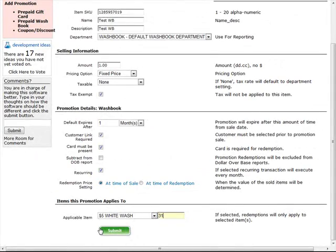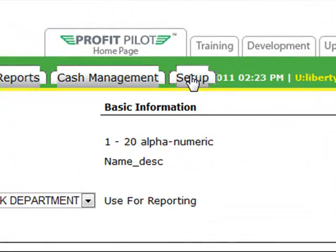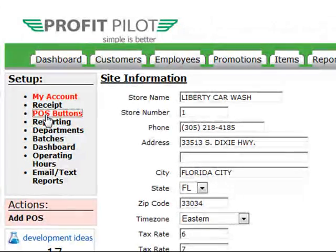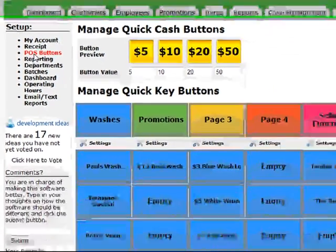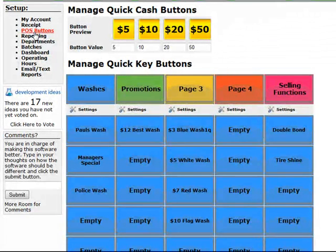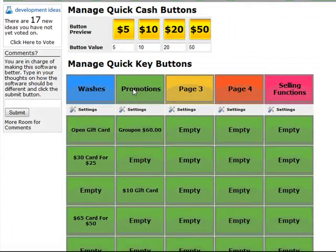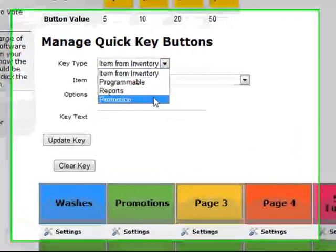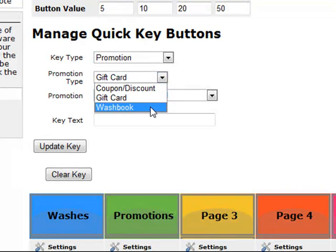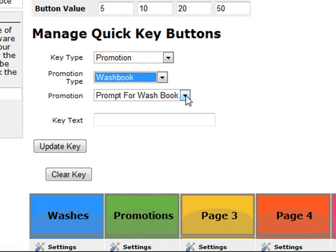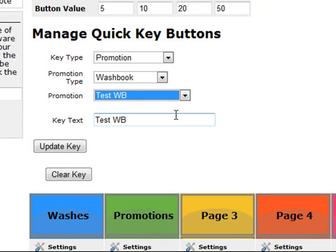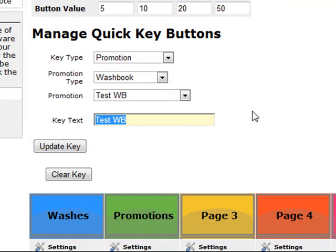Let's look at how to add your wash book to a Point of Sale button. Click the Setup tab and choose POS Buttons from the Setup box on the left. This will display a graphical representation of your POS selling buttons. Specify the page you'd like to add your wash book promotion to — we'll click Promotions. Find an empty button and click the Empty link. From the Key Type, select Promotion. In the Promotion Type, select Washbook. In the Promotion field, click the drop-down and specify the name of the wash book just created. In the Key Text field, enter the characters the cashier will see on the Point of Sale. When complete, click Update Key.